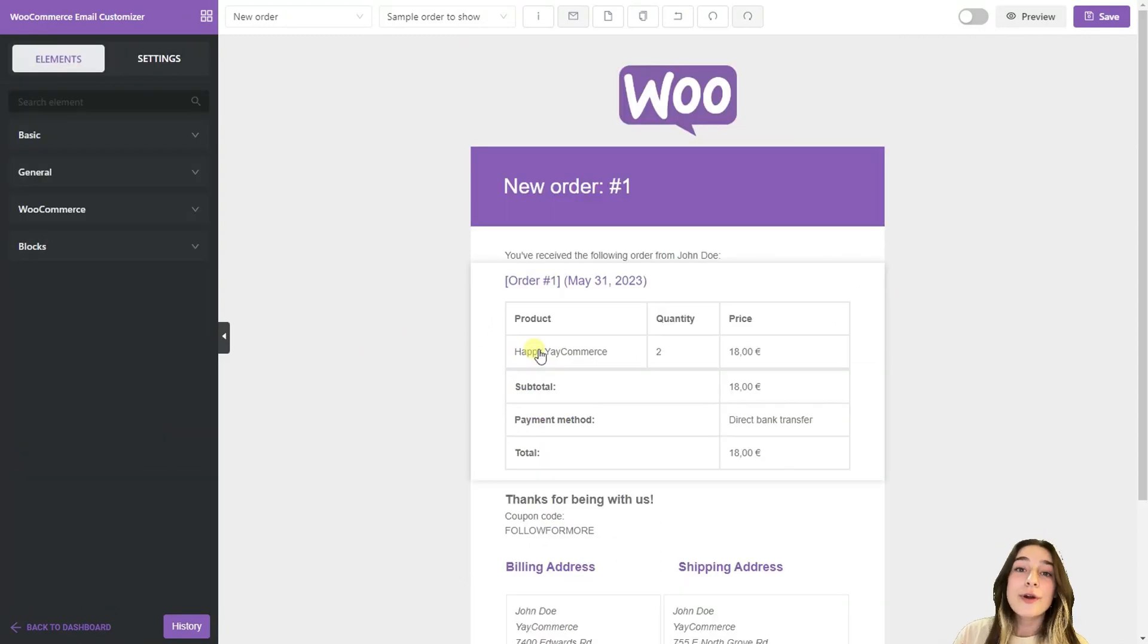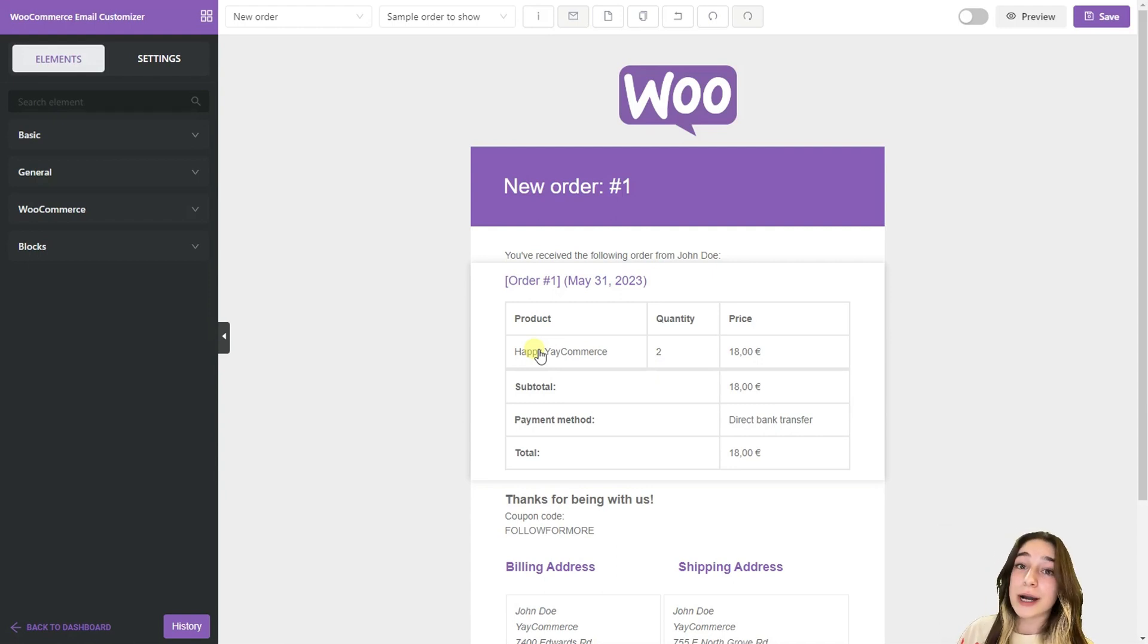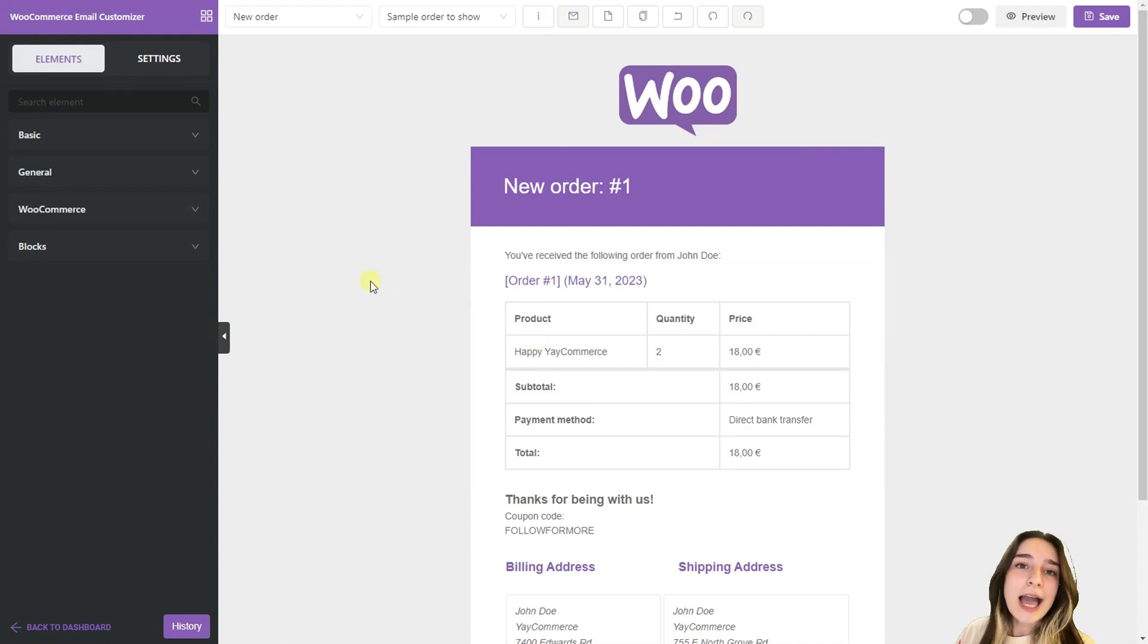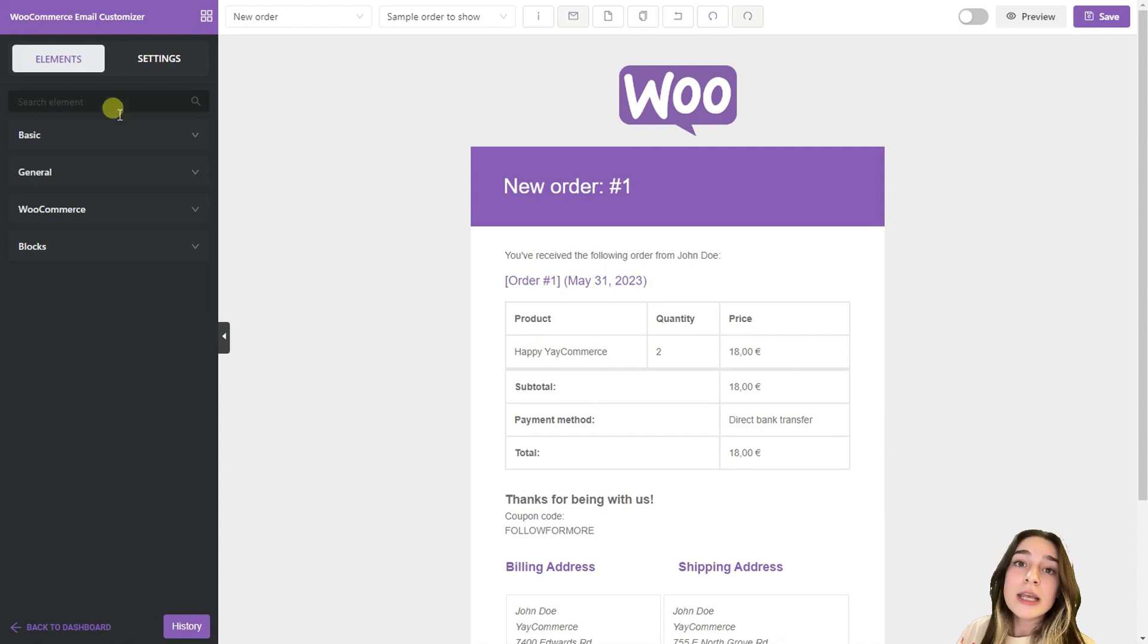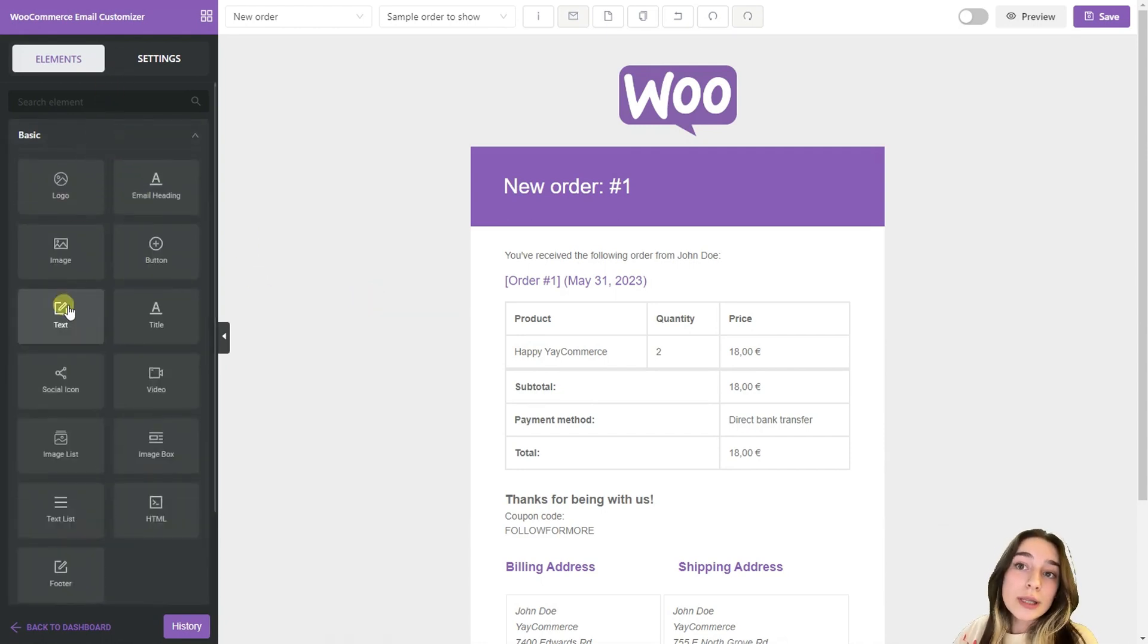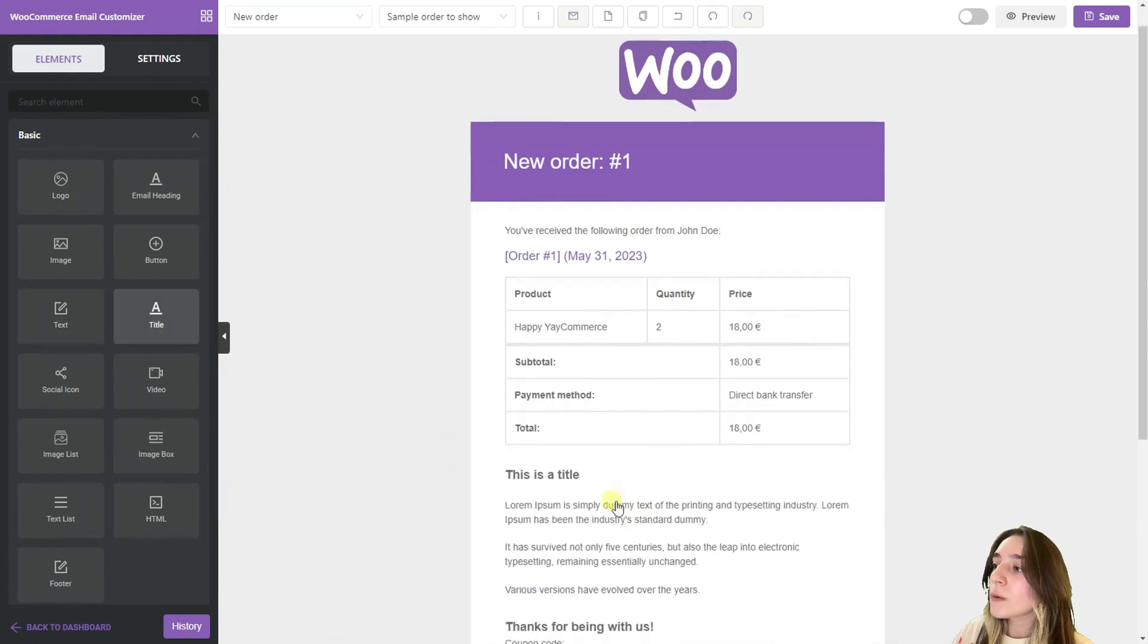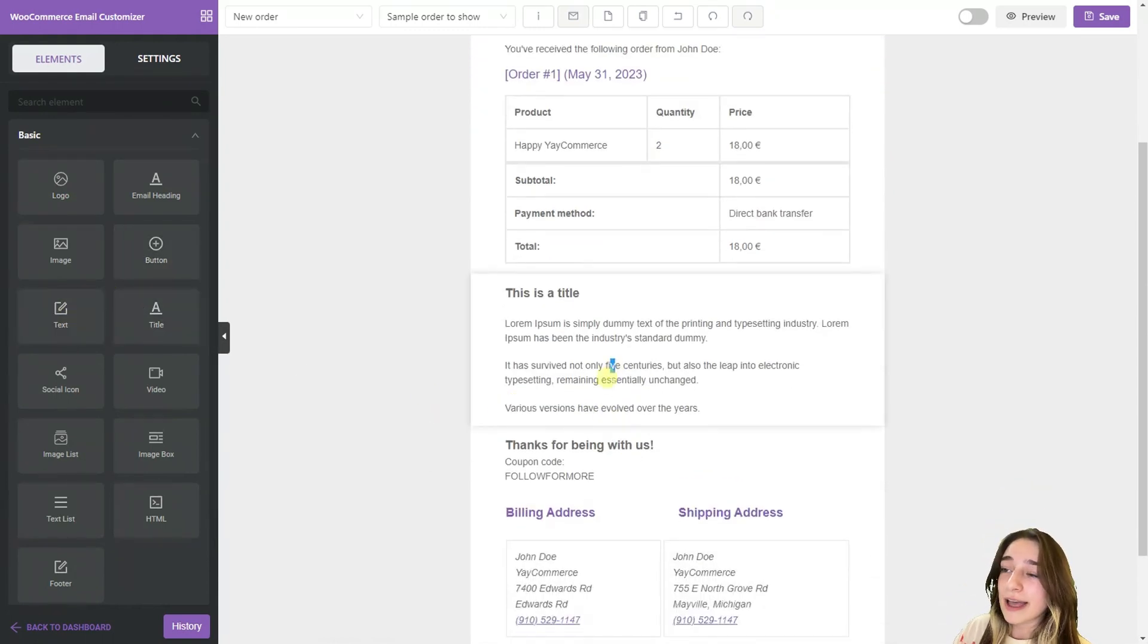For our next conditional logic, let's say it has something to do with the country our customers live in. So for example we have an offline event and we want this description part displayed only for people who live in the US. For this we create an offline event here.